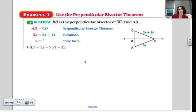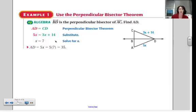Here's a quick example problem from your book. If we know BD is the perpendicular bisector of AC, then we know that D is equidistant from C and A, meaning those two segments are congruent. We can set them equal to each other and solve for X.